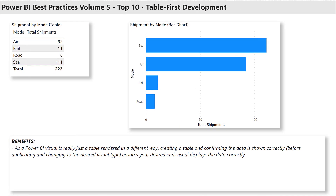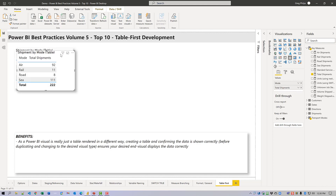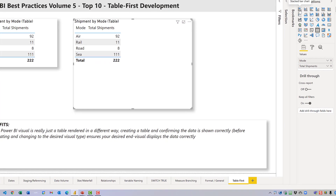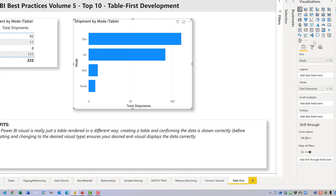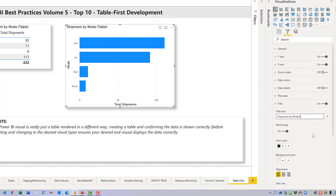Table first development: one of the often overlooked truths about many visuals in Power BI is that they are really just tables rendered in a different way. One of the best ways to ensure a visual presents the data you want is to create a table first that displays correctly, then create a copy of that table and change the visual type to the desired type — say a bar chart or an area chart. Here I'll copy the table, paste it, move it to a new location, increase its size, pick a different visual type — in this case a stacked bar chart — and change the title.